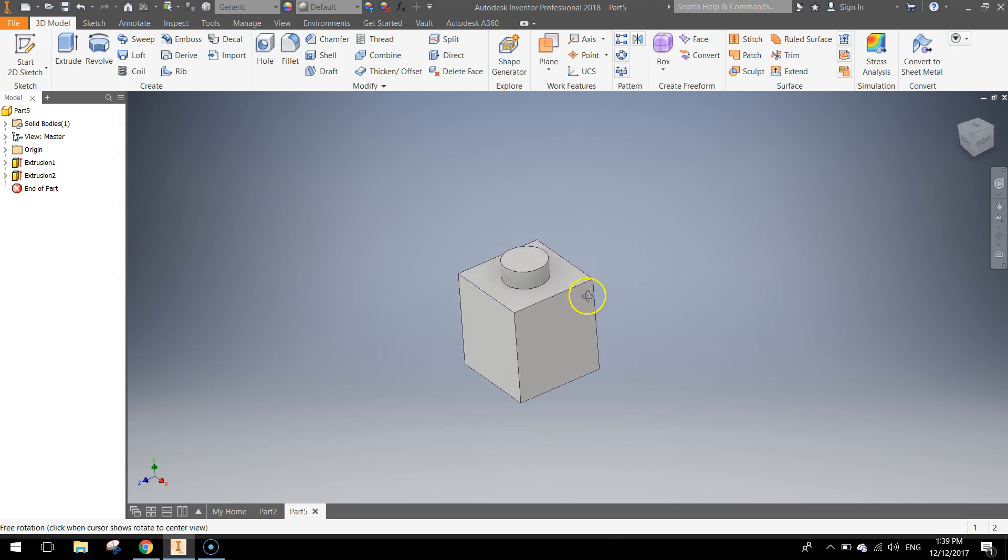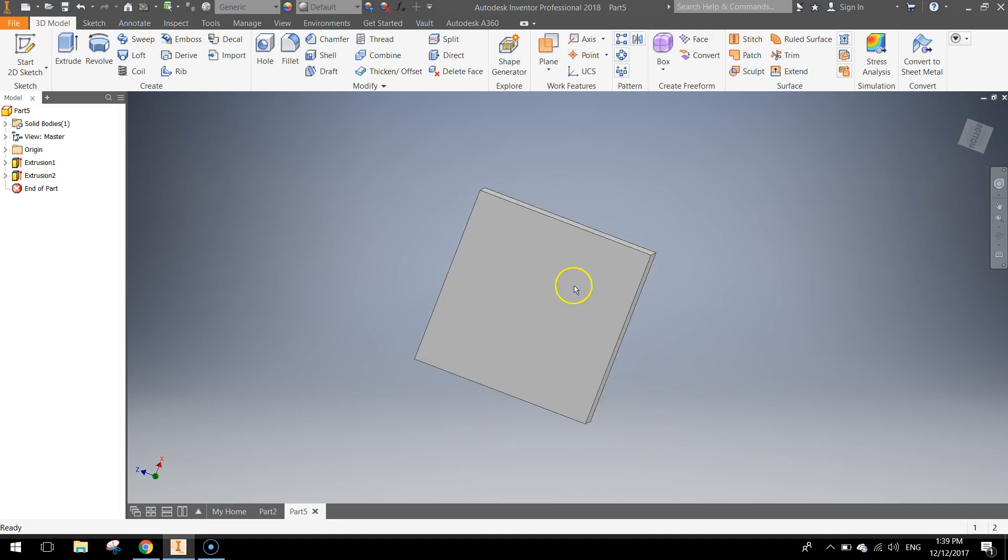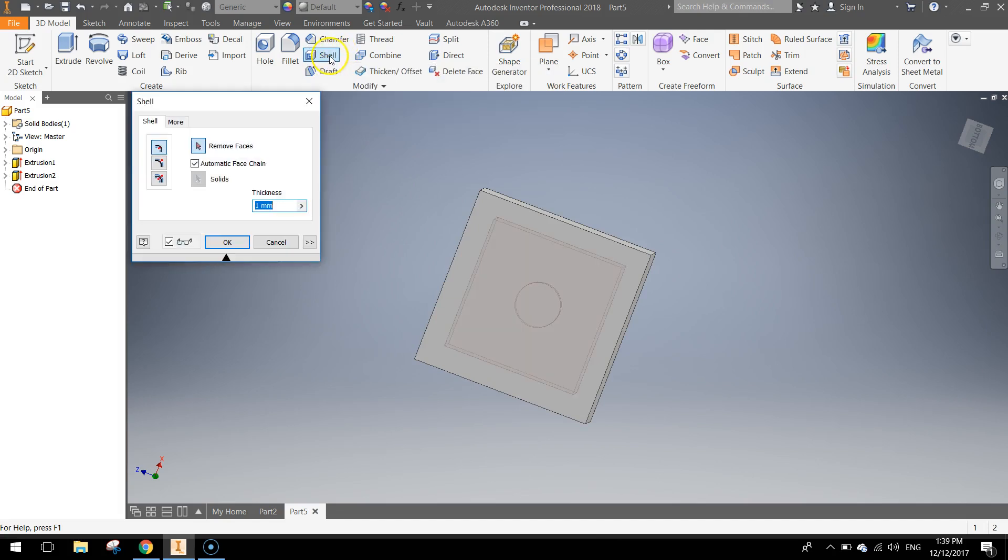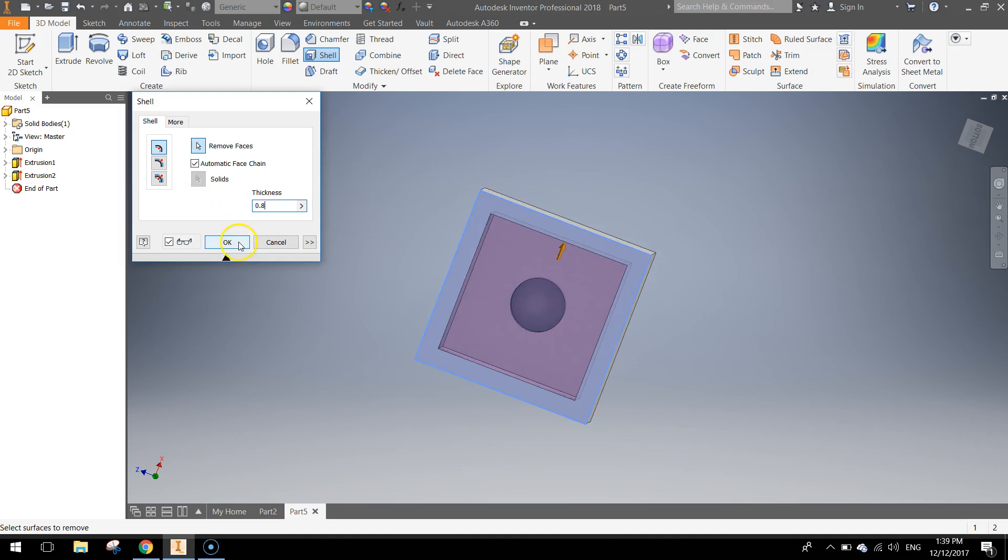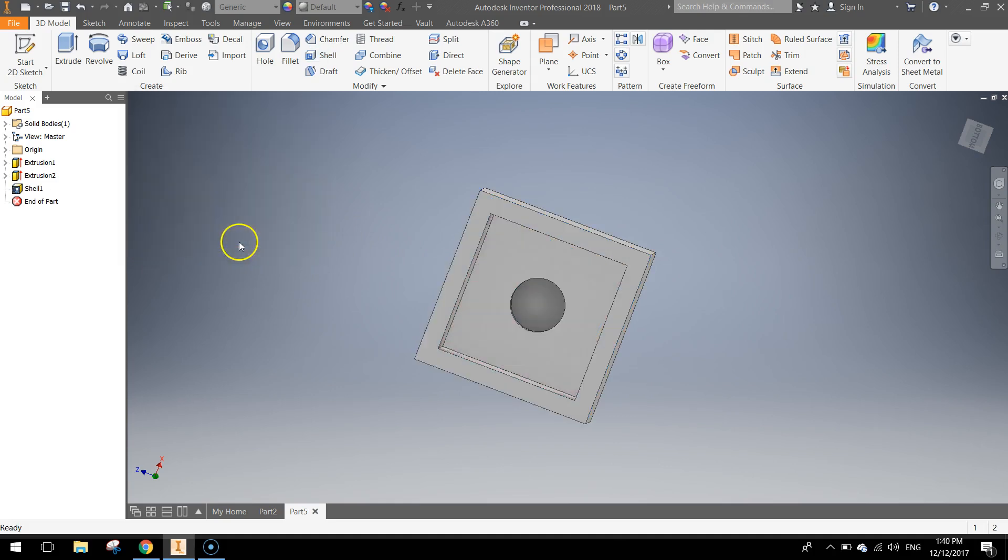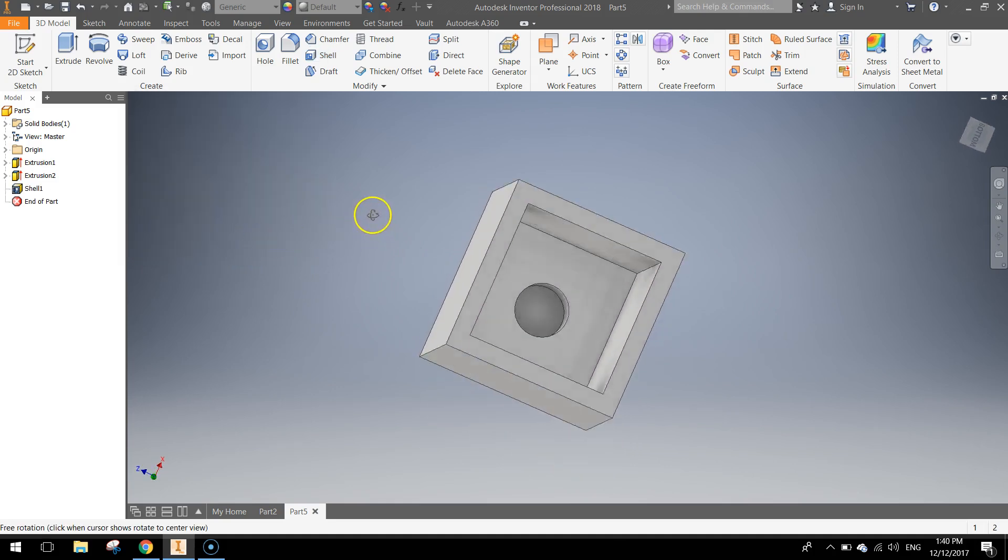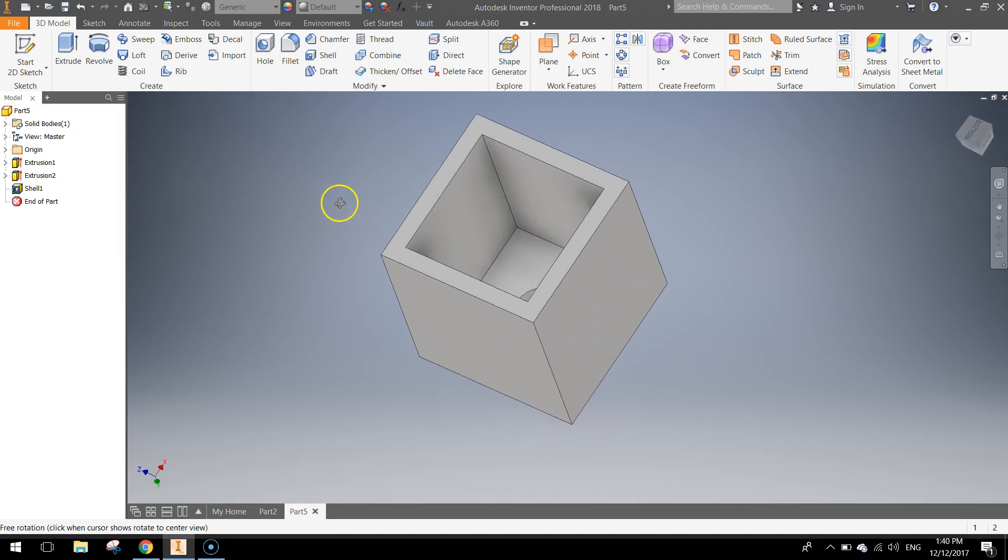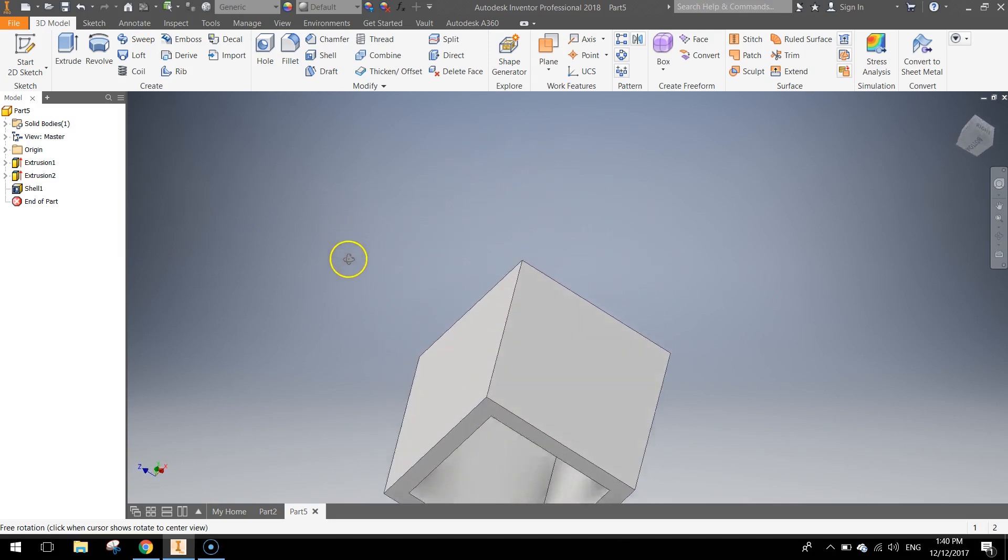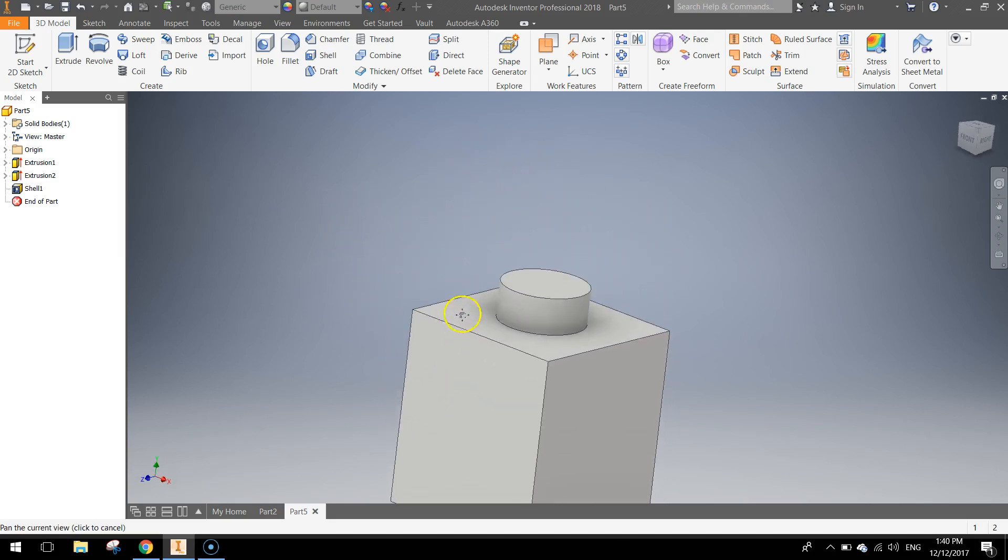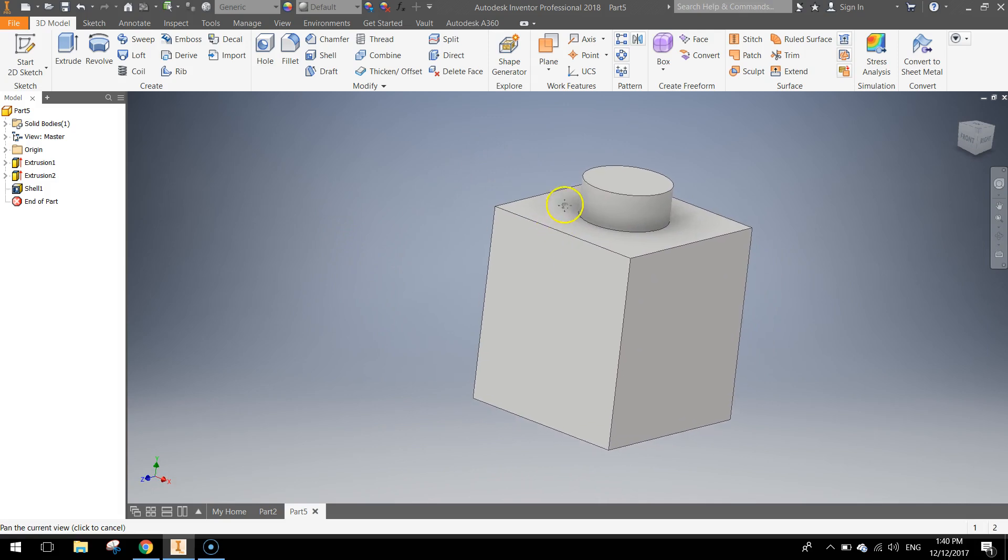Last thing we want to do is flip it over to the underside and just hollow out this base. Quick way to do that is go up to your ribbon and choose the Shell option here, and just click on this bottom base. The thickness you want to make is 0.8mm and click OK. And that has now hollowed out the inside of our Lego brick for us. So that's going to allow it to snap onto other bricks. So that's our 1x1 brick done.